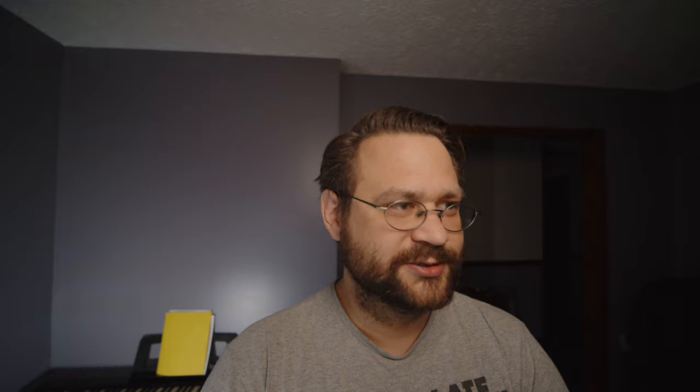This is RAM only, both for T1 and T2. Moving on, I tested RAM versus hard drives versus NVMe as T1, and they're pretty much the same.